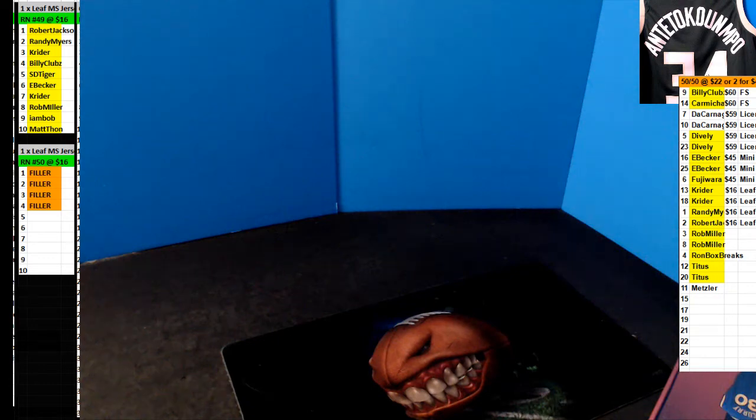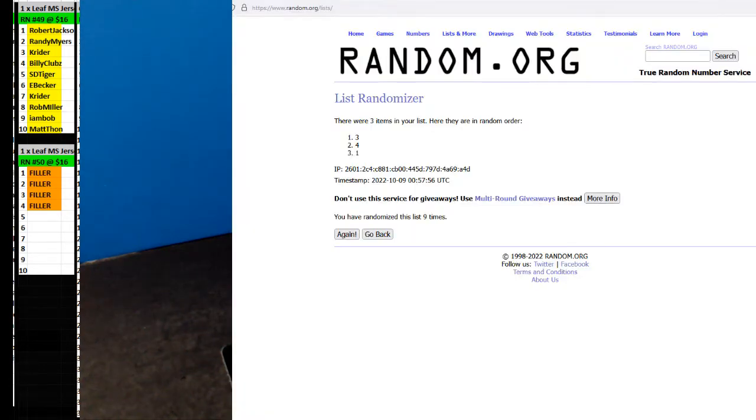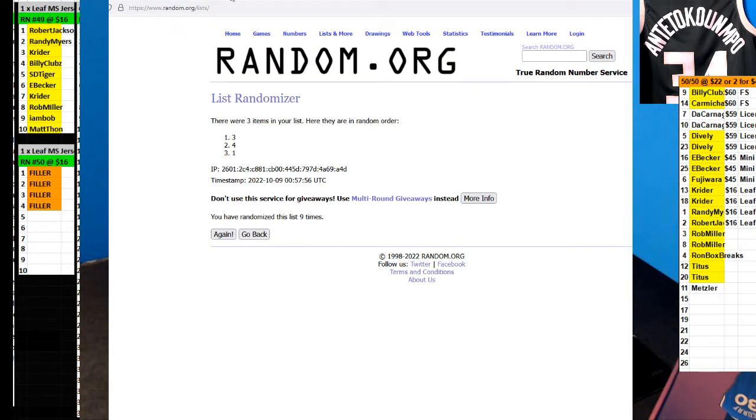Guys, here we go. We're doing number 49 of our Leafs Little Stocks Squared jerseys, single jersey break.